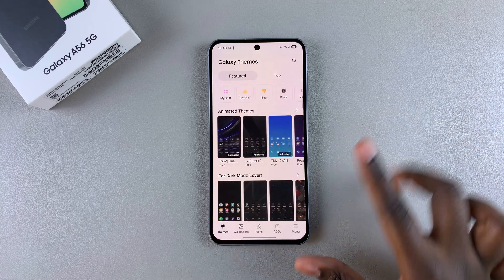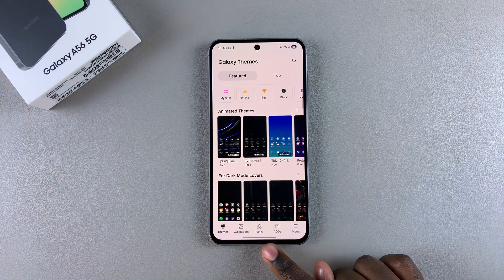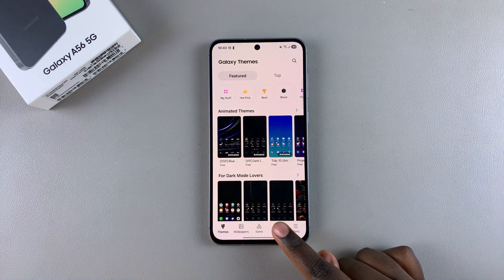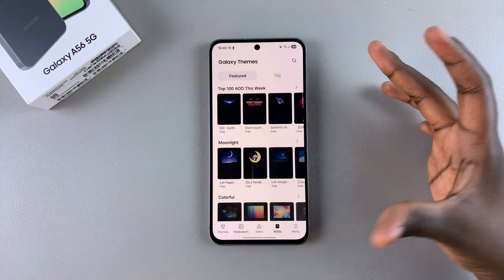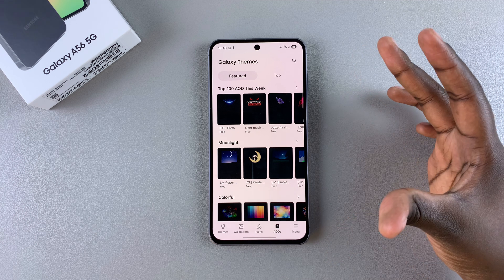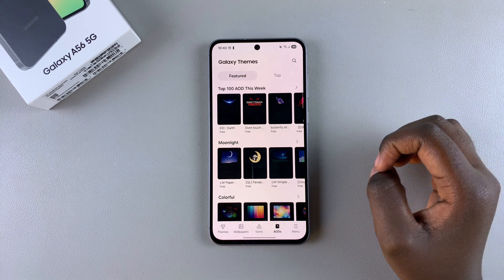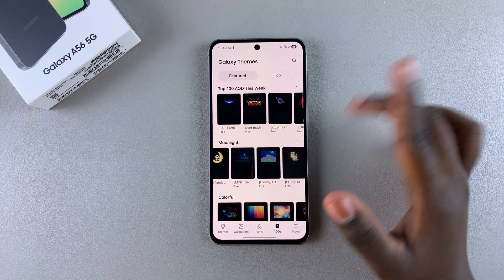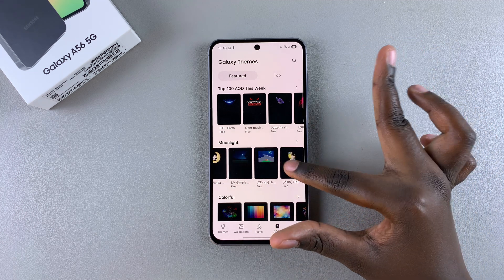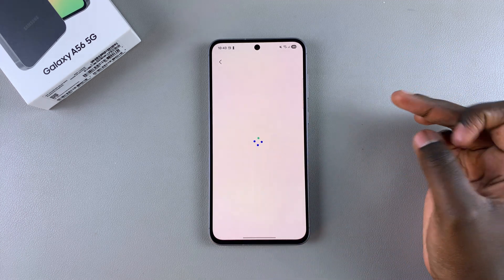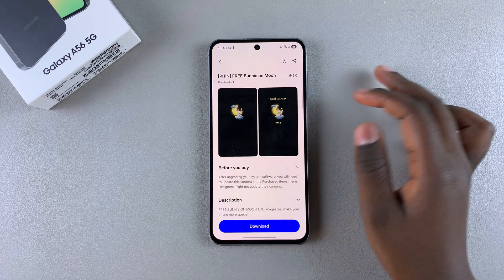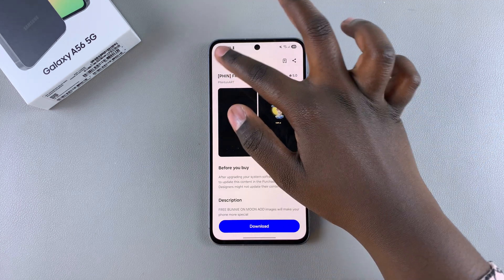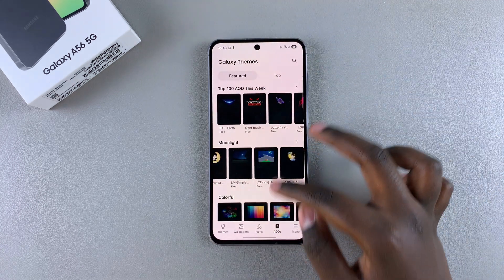Once you're in the Theme Store, tap on AODs and you can see all the different always-on displays that you can add to your phone. Find the display that you want and tap on it. If you don't like how it looks in the preview, just tap the back button and find a different always-on display that suits your preferences.